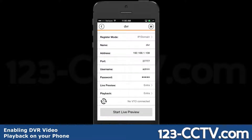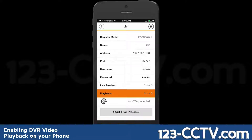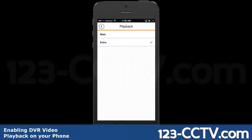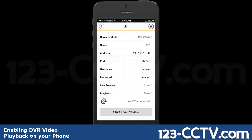If you have this playback option set as extra and you're not recording the extra stream on your DVR, then you're not going to be able to play it back because there's no video stream from the extra. You want to change this to main, and that's the main video stream that is being encoded and recording on your DVR.